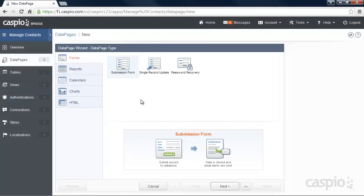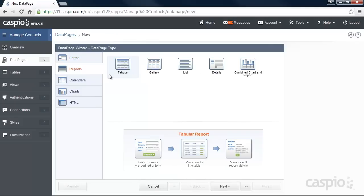From here, select Reports and let's go to Tabular Format. Keep in mind that Caspio platform allows you to build forms, calendars, charts and many other types of application interfaces.